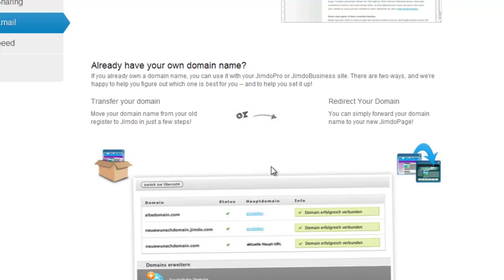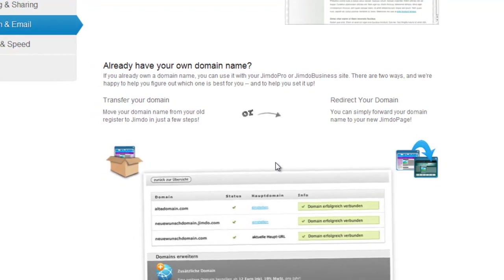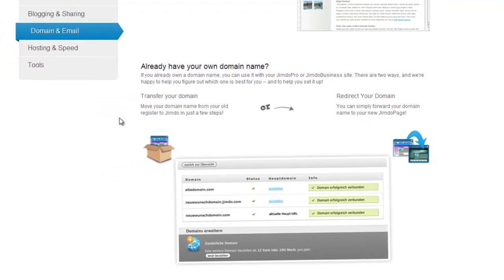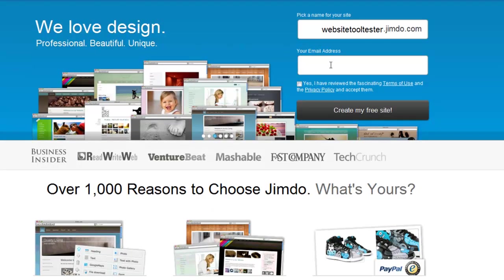If you're not sure what to do, please ask the company where you bought the domain name for help. If at some point you decide to go back to the free plan, you can still use your .jimdo.com domain name without paying anything.